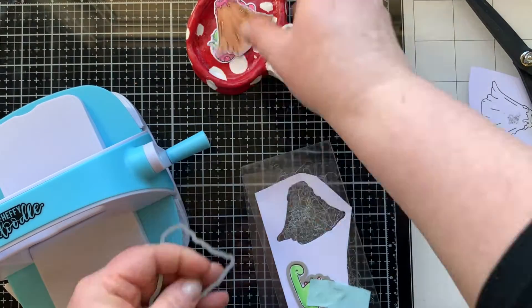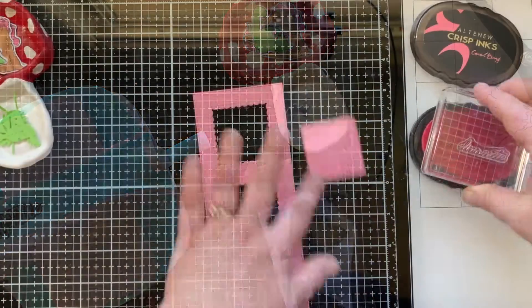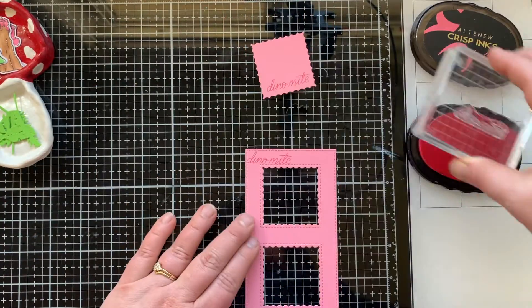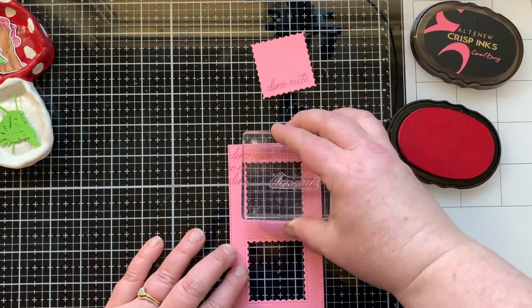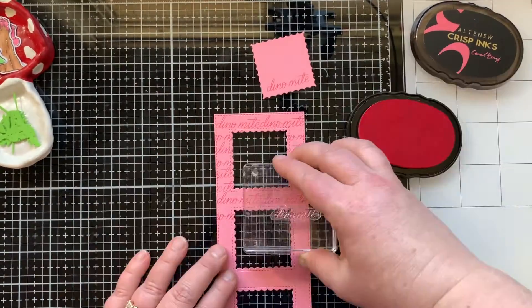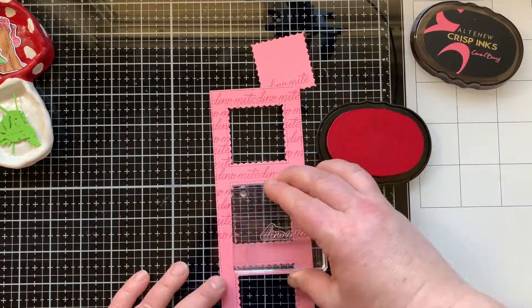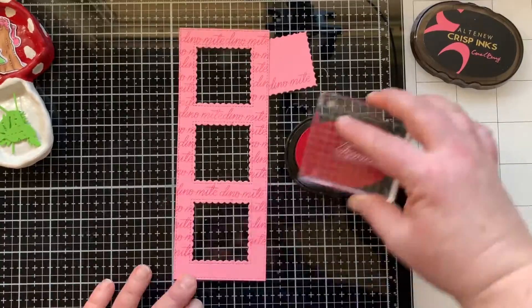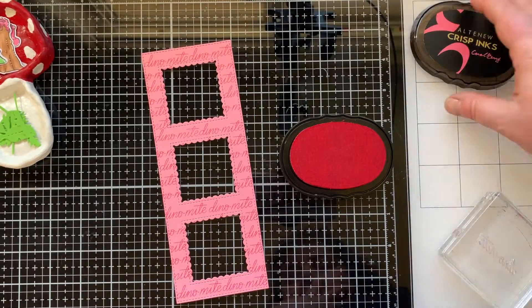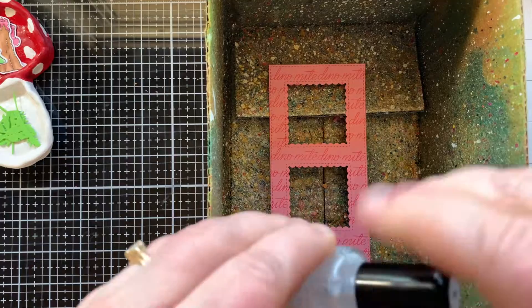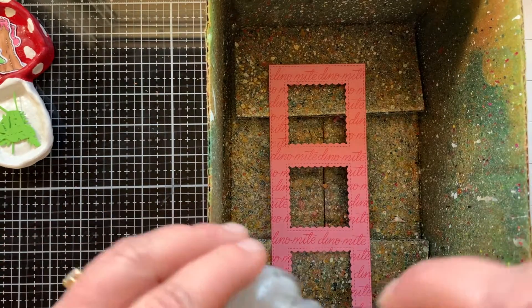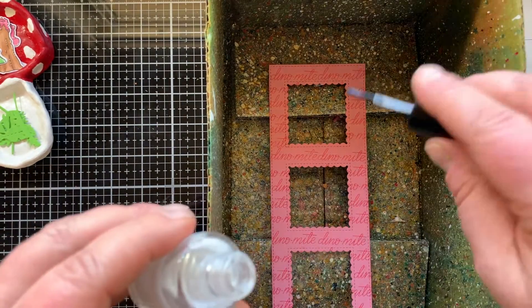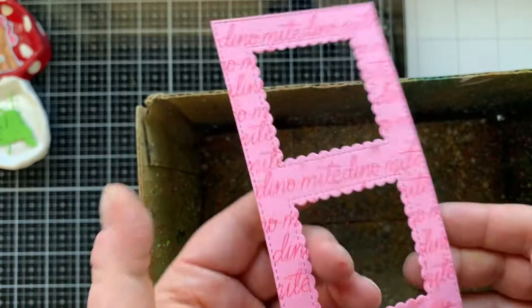When I was pulling everything out to make this card, I decided the front panel seemed a tiny bit plain. So I took that Dino Might stamp, that sentiment, and stamped it randomly across the front of the panel in coral berry ink. Well, it's kind of in rows, and that was just the look that I was going for. Now I'm going to splatter this panel as well with some sparkle silk.